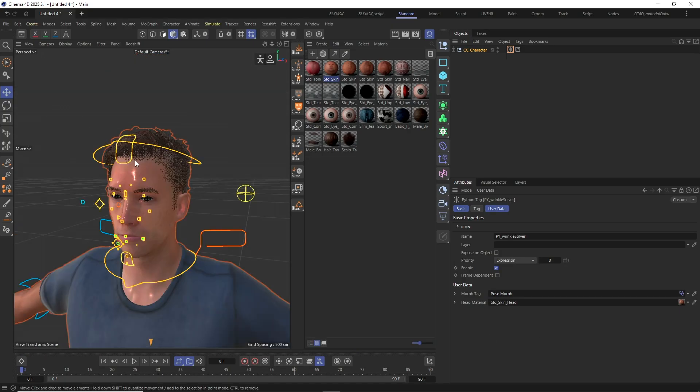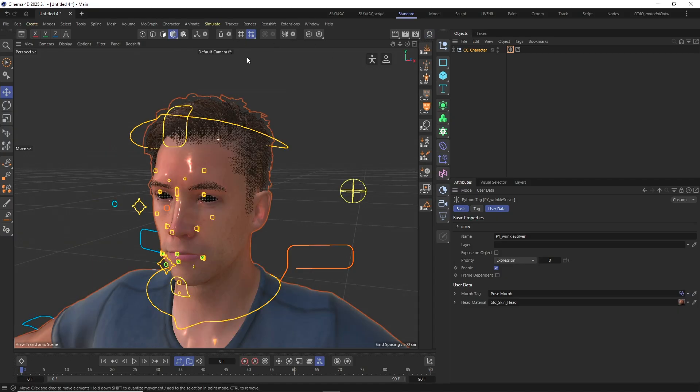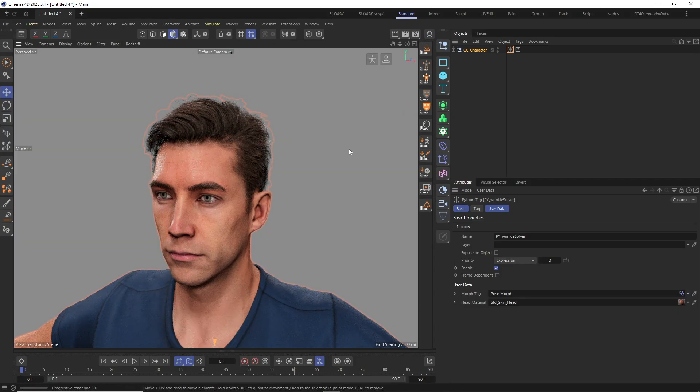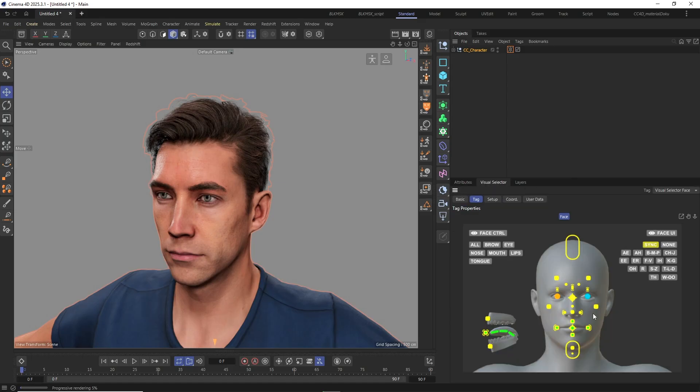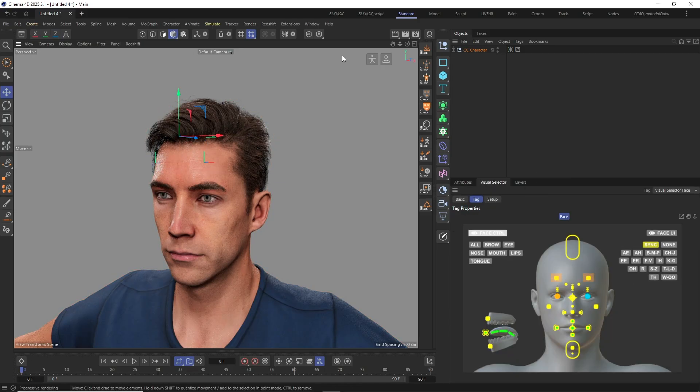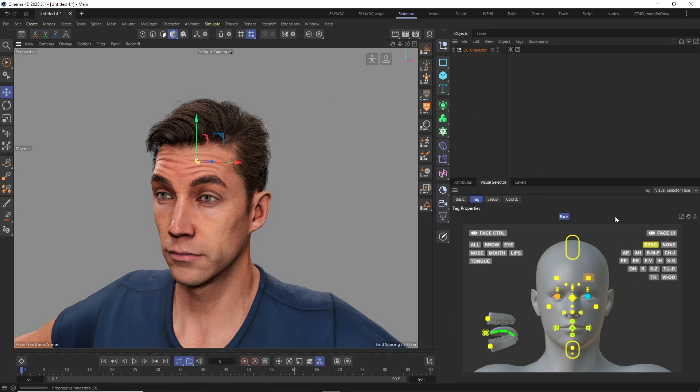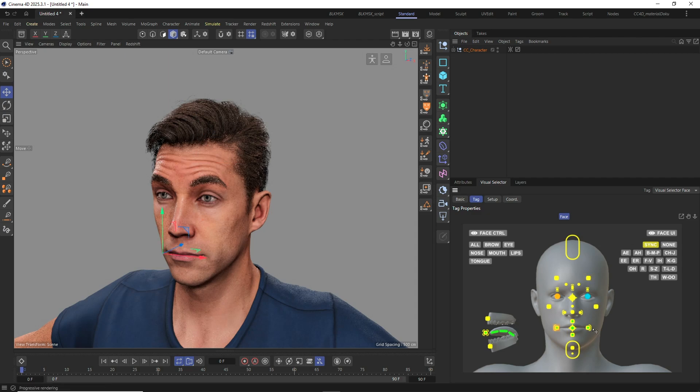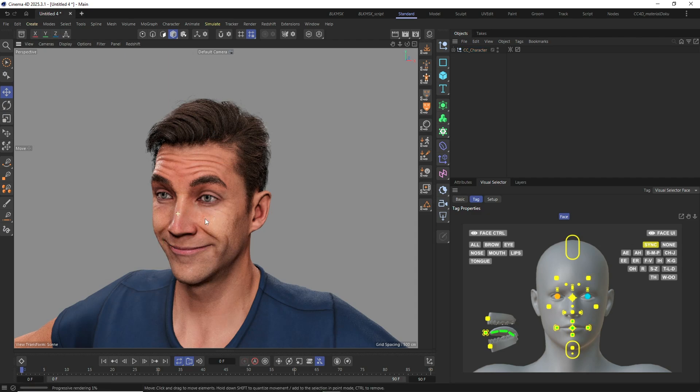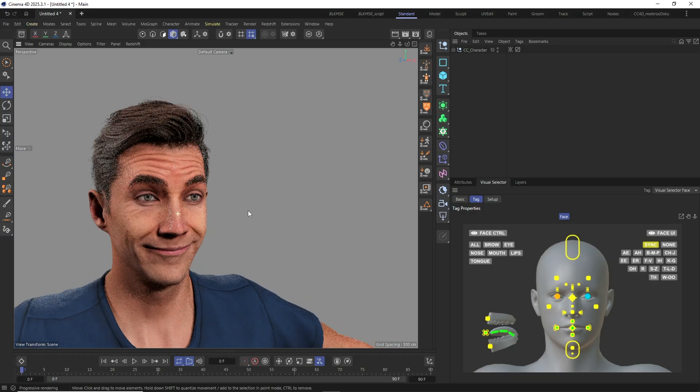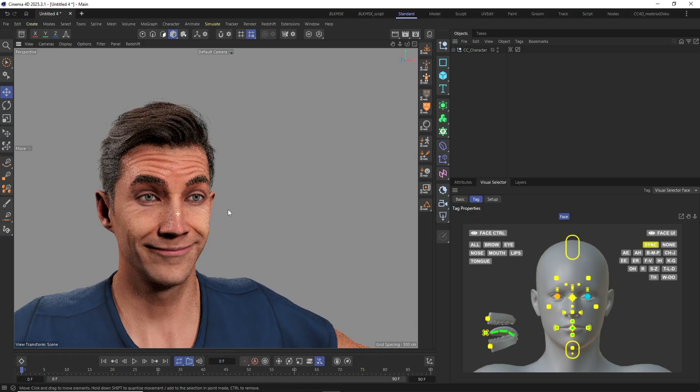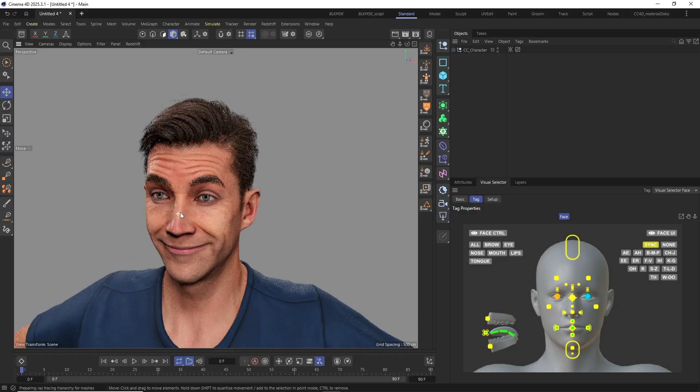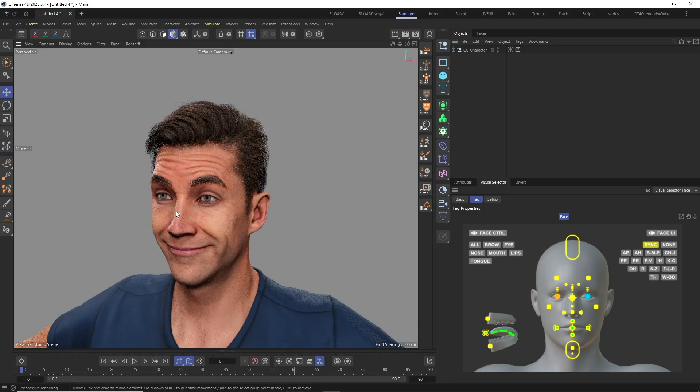Let's take a look at the render result by firing up the Redshift IPR. Right now we can't see any of the expression wrinkles as the character still has a neutral facial expression. So I will quickly adjust some of the face rig controls to change that. And you can see that this immediately triggers some of the expression wrinkles in certain regions of the face.